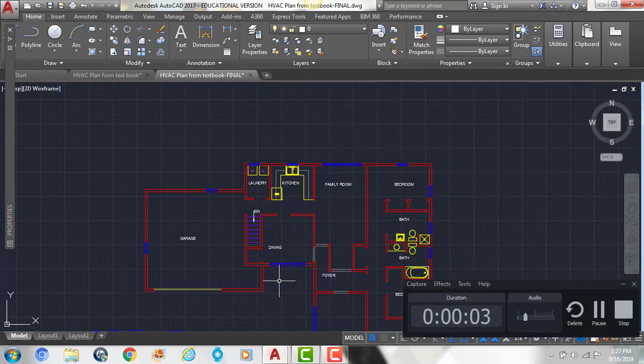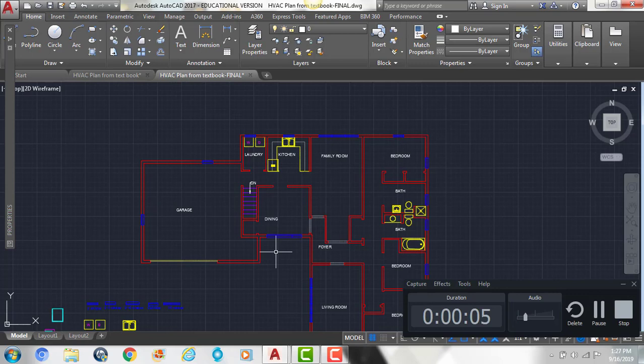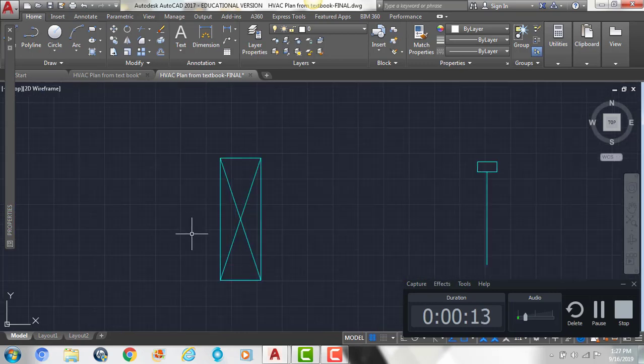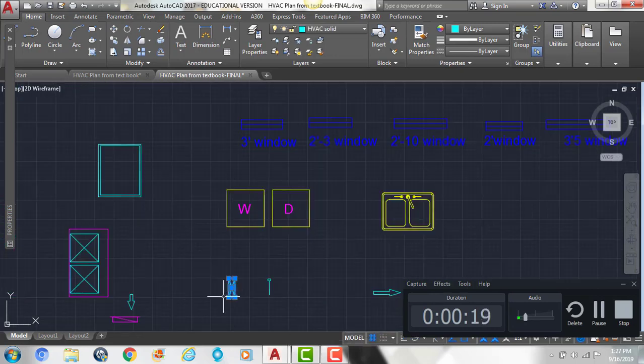Now the next thing we're going to do is add our ductwork, and the first thing we're going to do is put in the registers, so that's where the air is going to come into the room. Our symbol for the register looks just like this, a little rectangle with an X going through it.